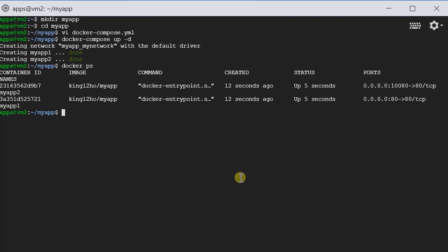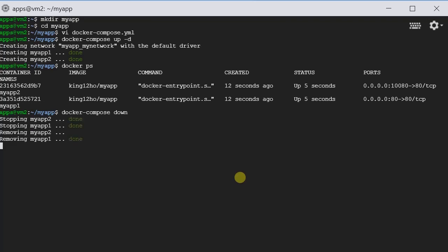Once we've done, we can tear down the network. We type docker-compose down. It is tearing down the network. And this is how you bring up and tear down the Docker Compose network. And that is it.